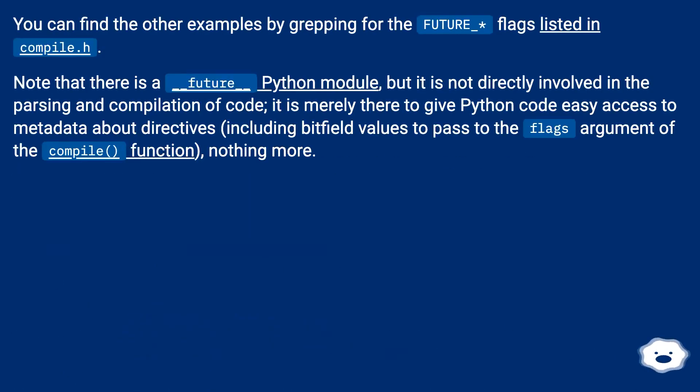You can find the other examples by grepping for the future_flags listed in compile.h.